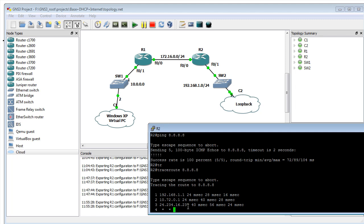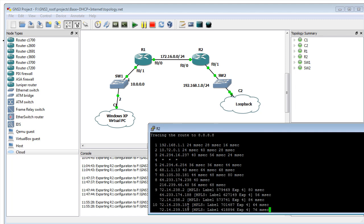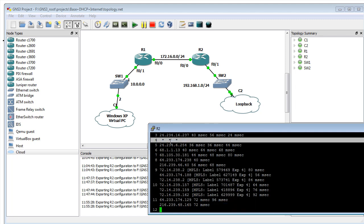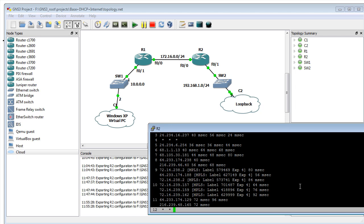Looking at this trace we're doing, there are some devices that are not responding. Hop number four isn't replying back - that's perfectly fine. Hop 12 also isn't replying back - that's perfectly fine too. Then the final hop does respond, which is the 8.8.8.8 server.